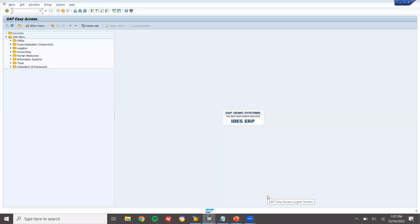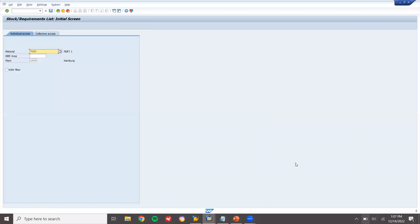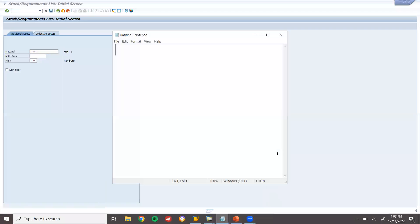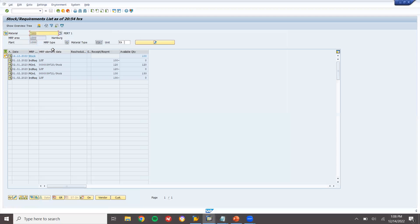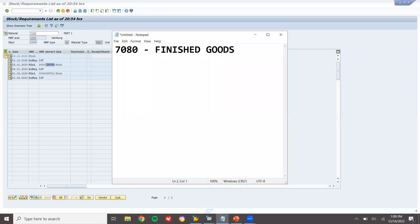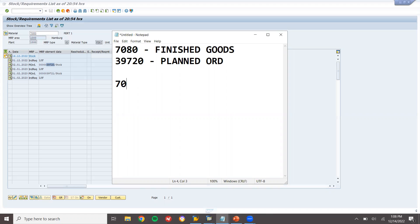Before that, let's go to the SAP system and check the inventory. Let's go to MM MD04. 7080 is my finished goods. Let's check — I can see here exactly 3039720 is my planned order quantity. Now I'm going to convert the raw materials 7078 and 7079 into finished goods.